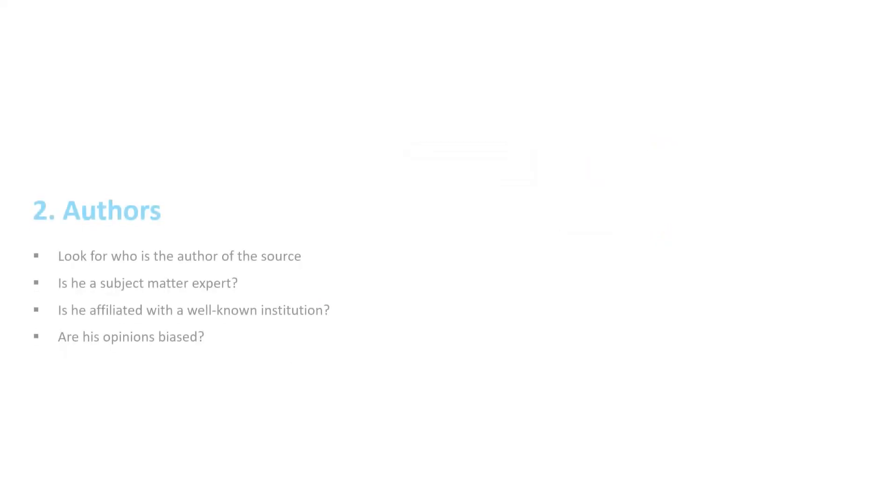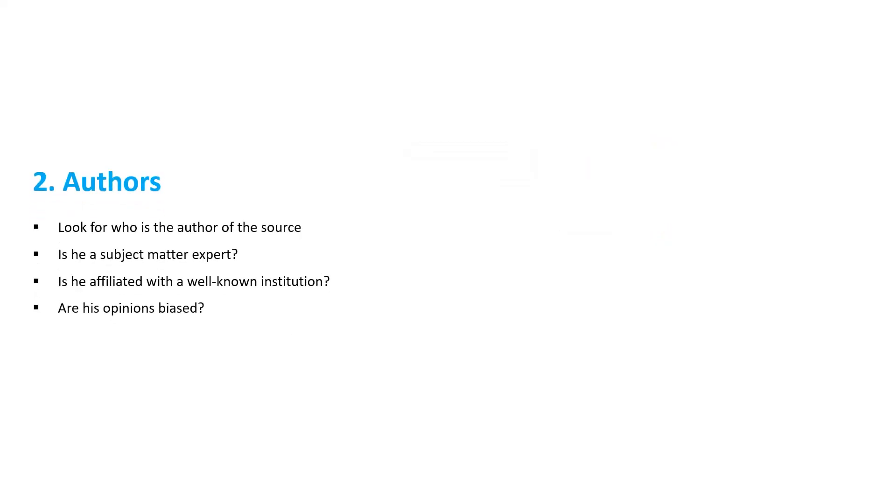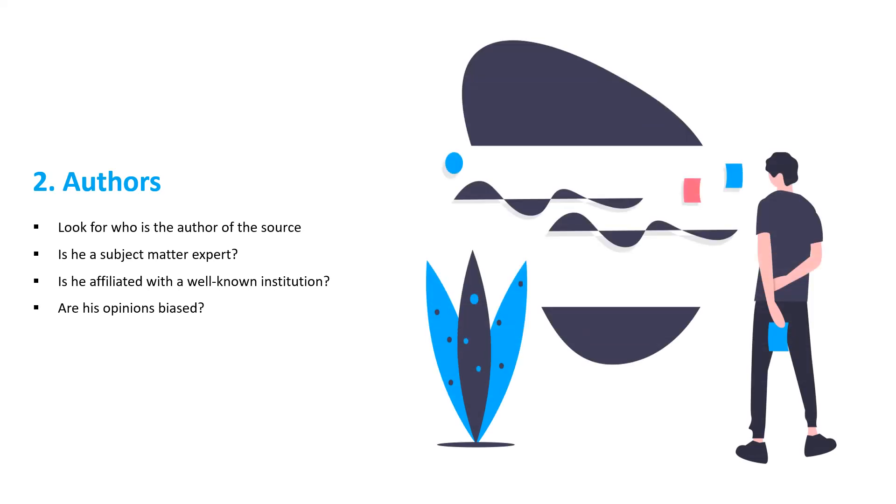Look for who is the author of the source. Is he a subject matter expert? Is he affiliated with a well-known institution? Are his opinions biased?